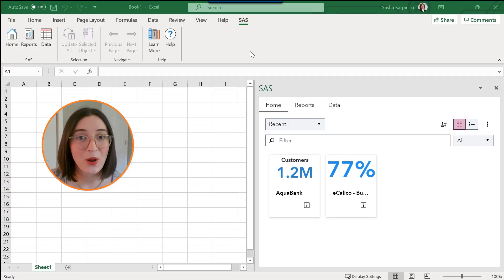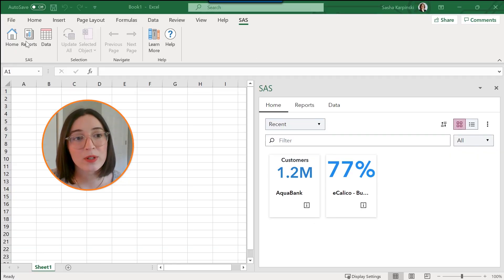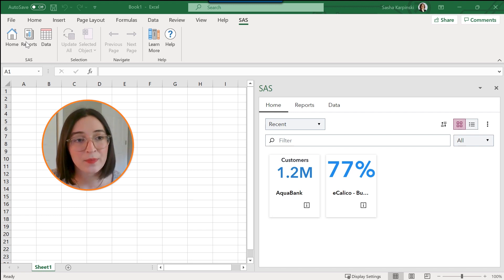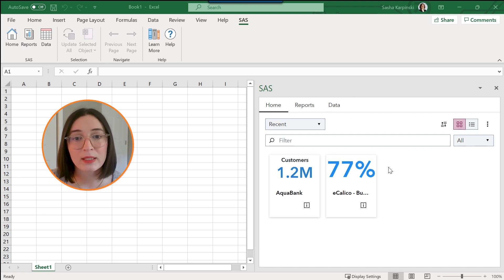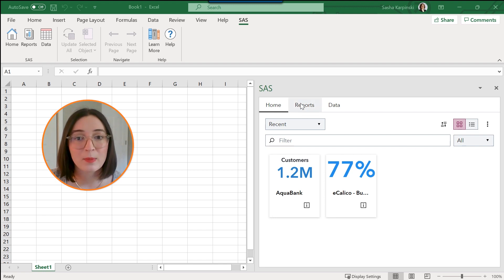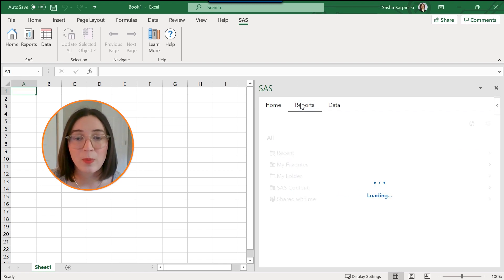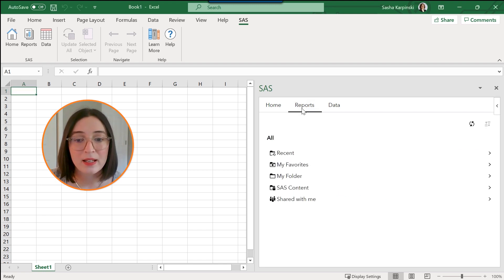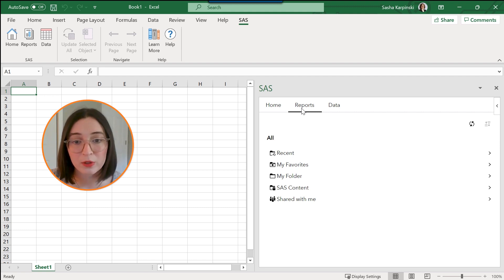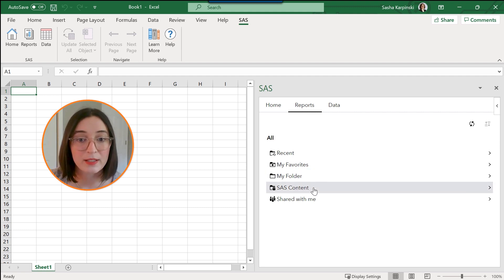Okay, so to open a report you could click on the reports button of the SAS ribbon, or if you already have the SAS pane open like I do, you can simply go to the reports tab and here you can start navigating through the available folder structure to find the report that you'd like to open.